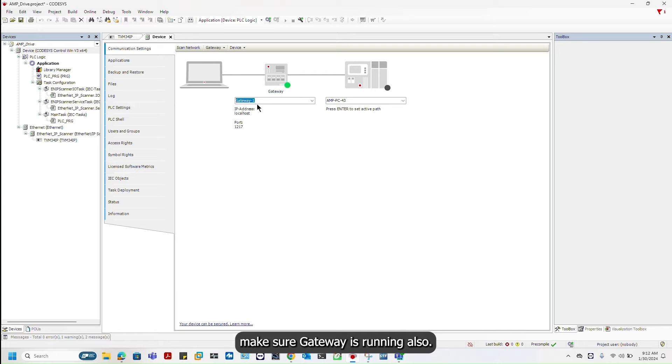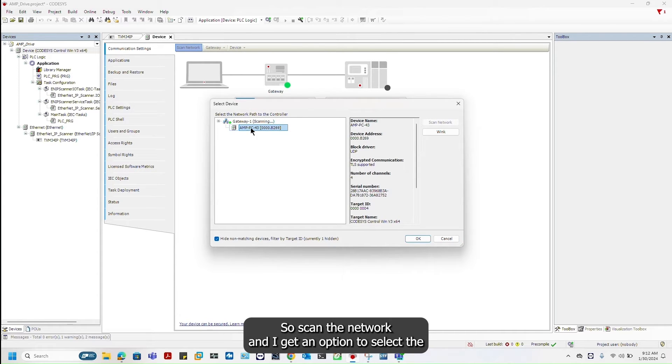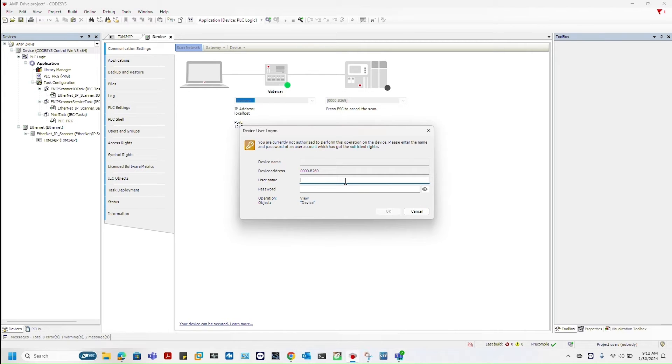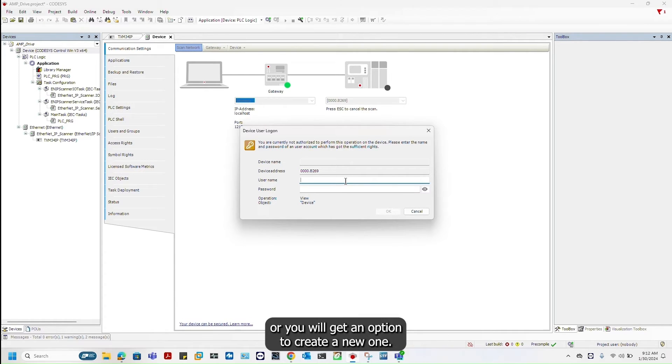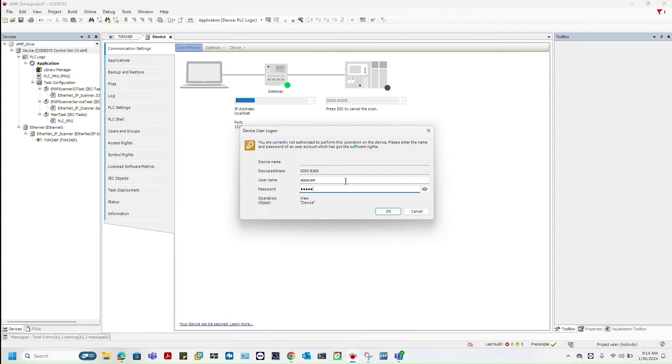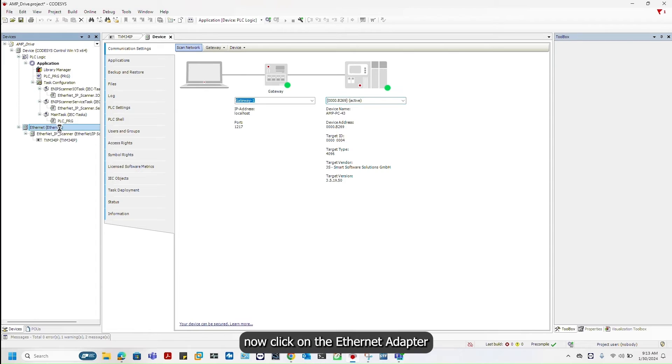Make sure gateway is running also. Scan the network and I get an option to select my computer. Enter the username and password if you have already selected or you will get an option to create a new one. Gateway is running.